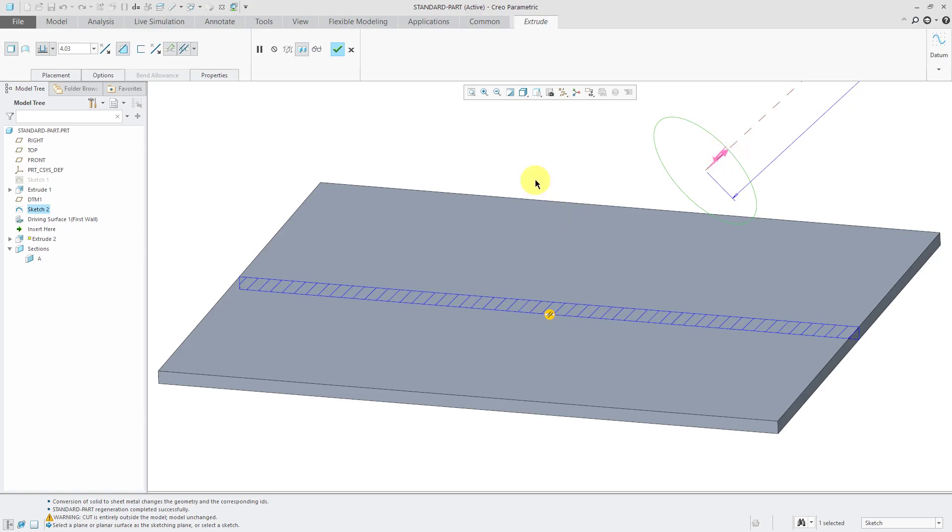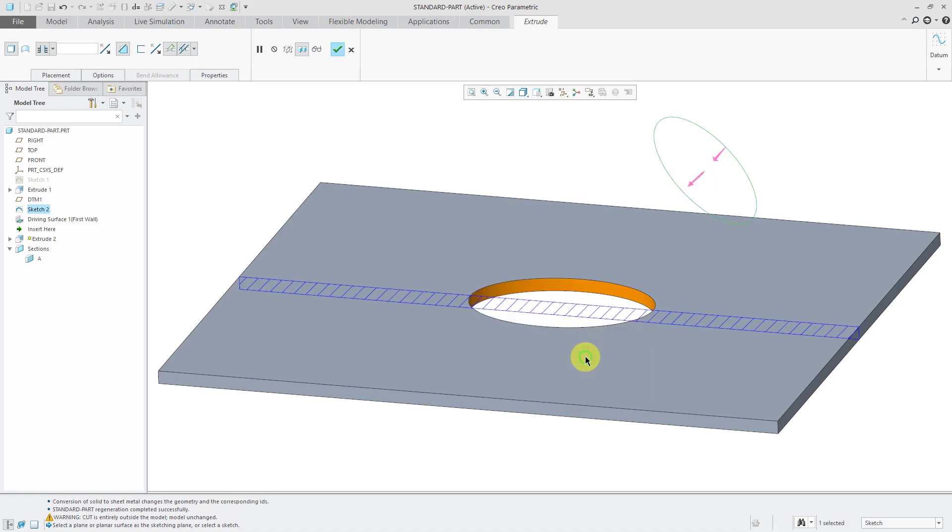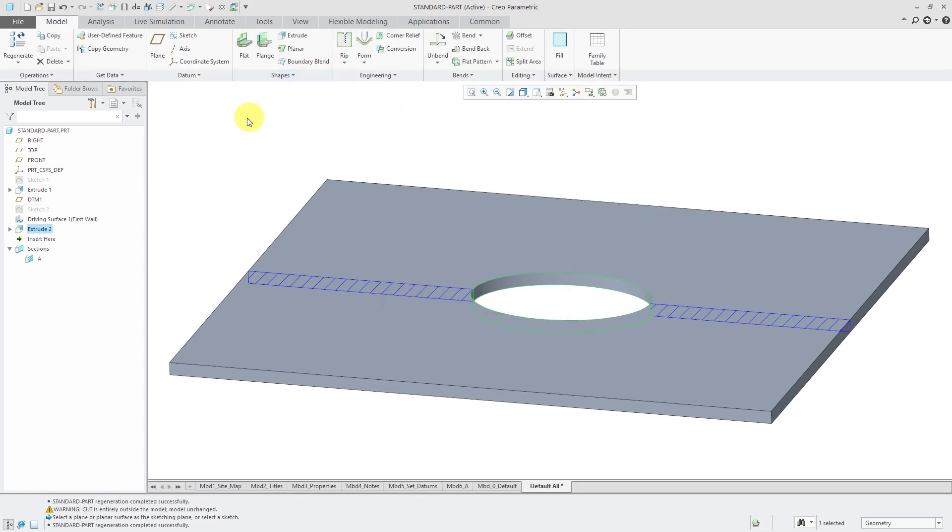One thing that you'll notice is that since I created it in sheet metal mode, it is automatically going to be a cut. Extrudes cannot remove material. Let's change this to Through All just like before and hit the check mark.